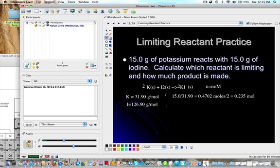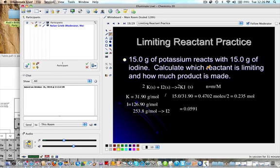Now for iodine: I2 has twice the atomic mass, so the molar mass is 126.90 × 2 = 253.8 grams per mole. So 15 grams divided by 253.8 gives 0.059 moles. The coefficient for I2 is 1, so dividing gives 0.059. That's definitely lower, so the limiting reagent is iodine.